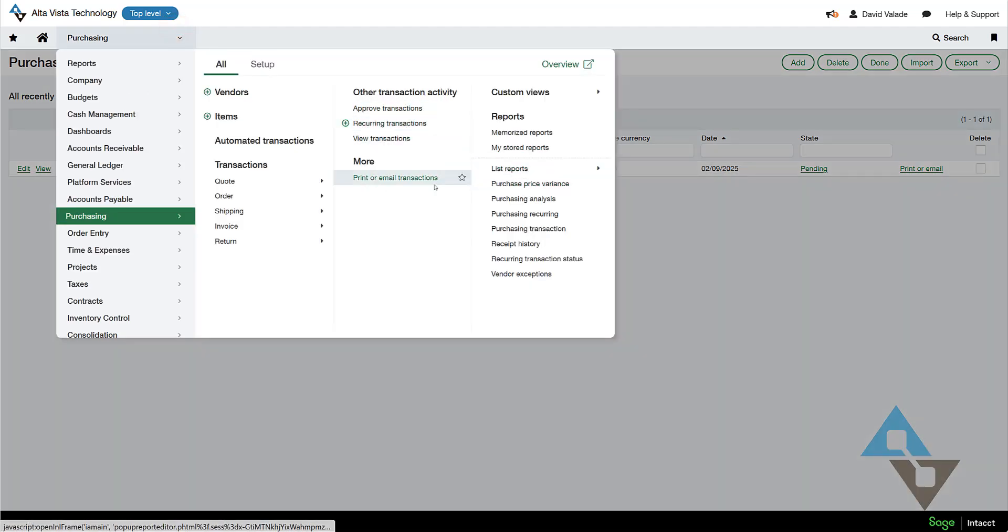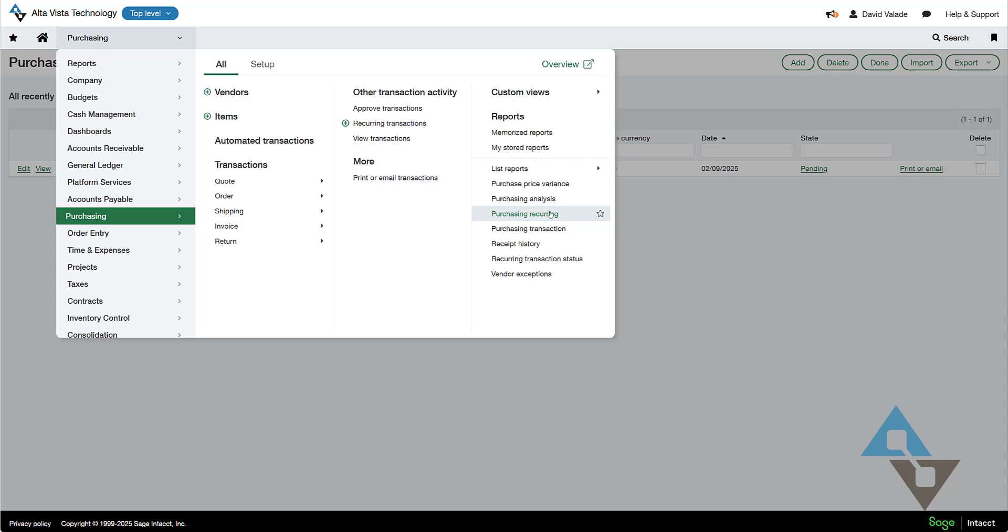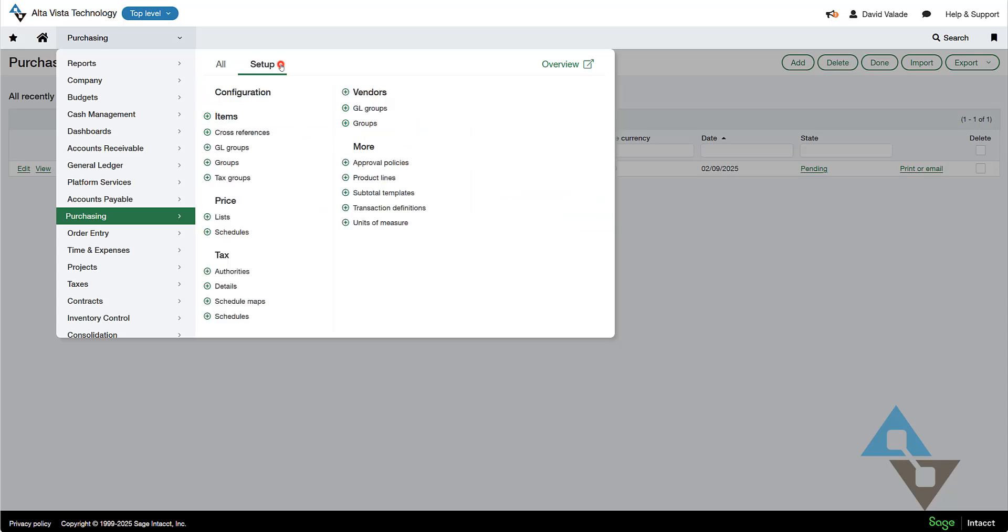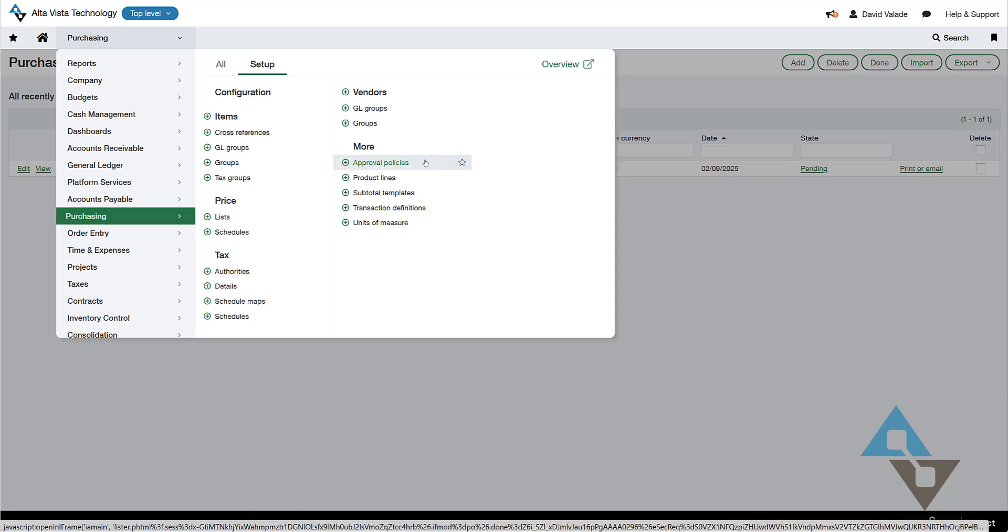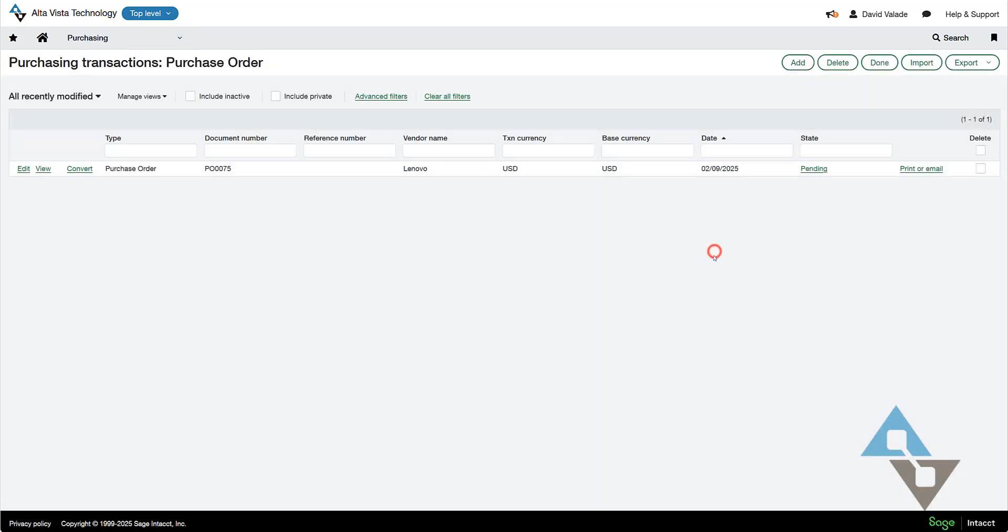we do have under purchasing a whole PO approval setup. So I can come in here and I can define my approval policies. So maybe a purchase requisition becomes a purchase order, maybe any number of approvals happen to get to this point. But we'll assume that that's already happened, and I have an approved purchase order waiting here.